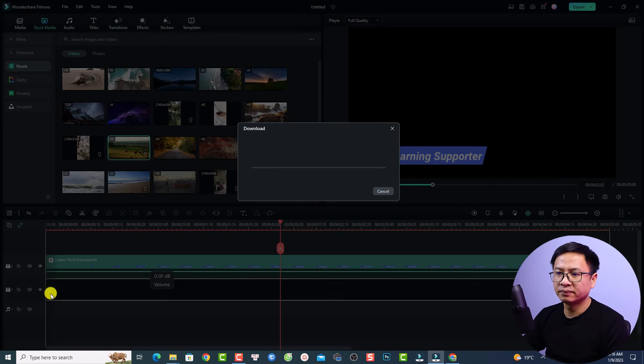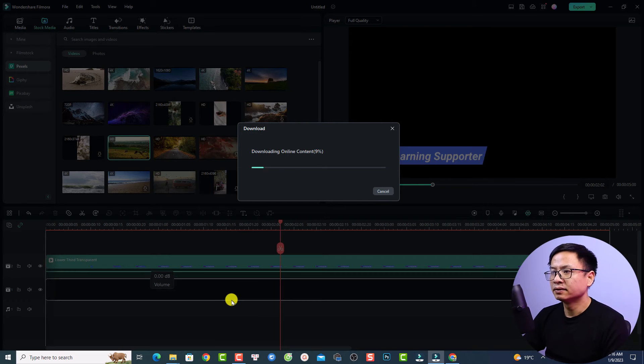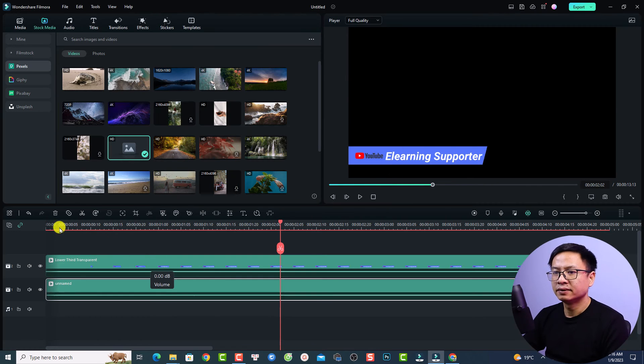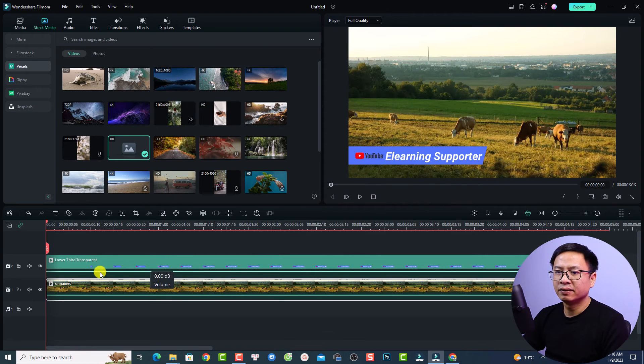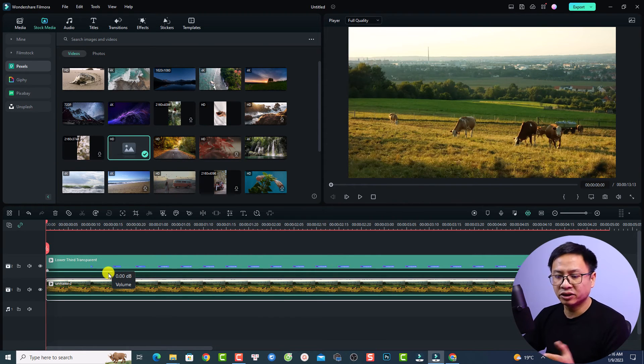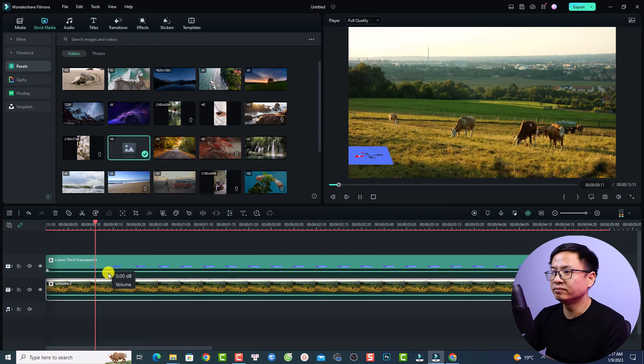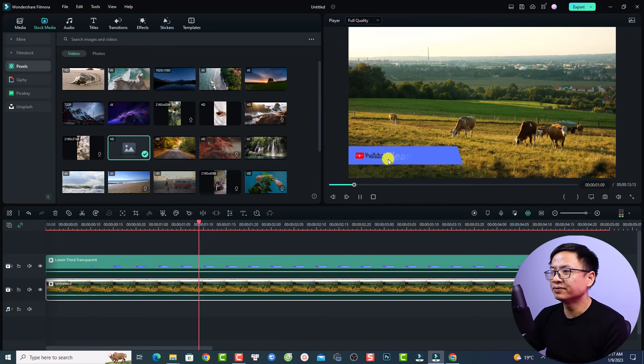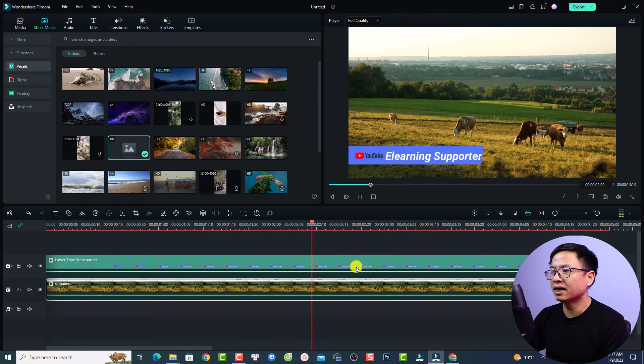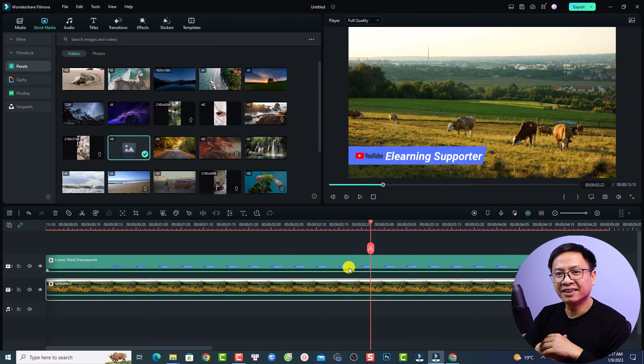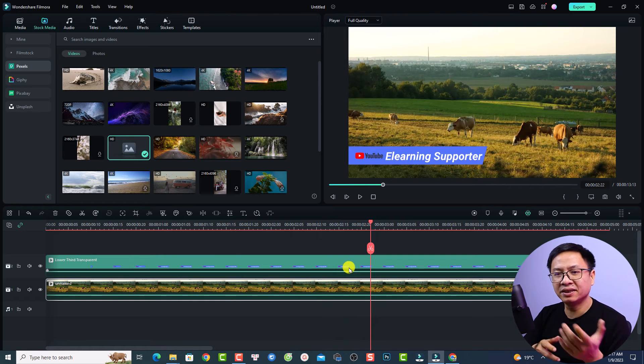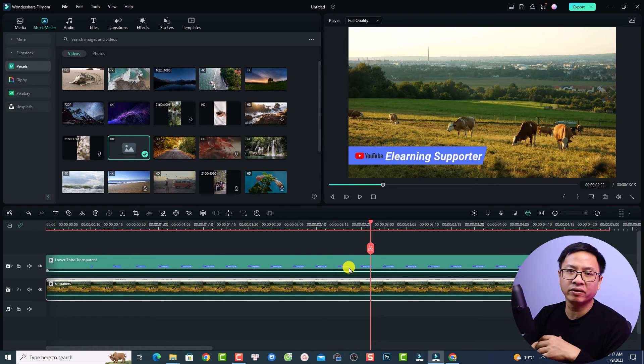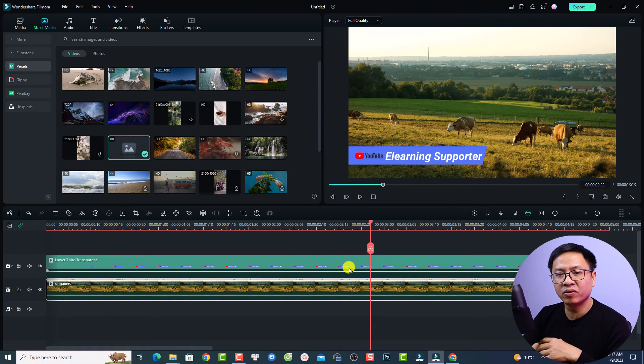Here's a transparent background video with my title. That's easy, right? So this is how to export a transparent background in Filmora 12.